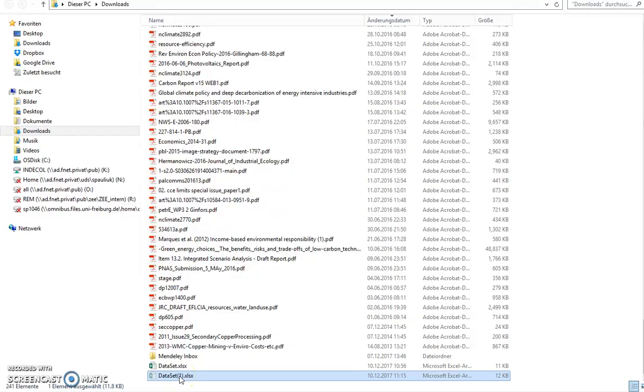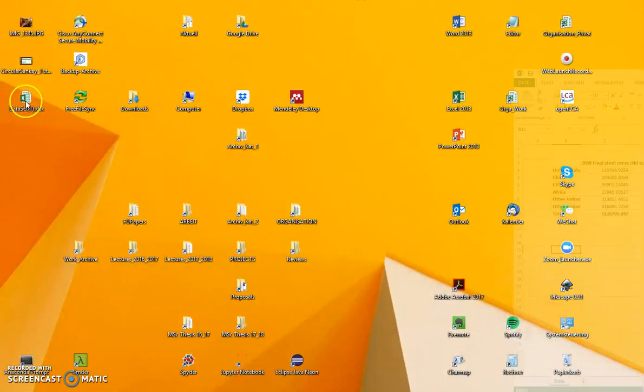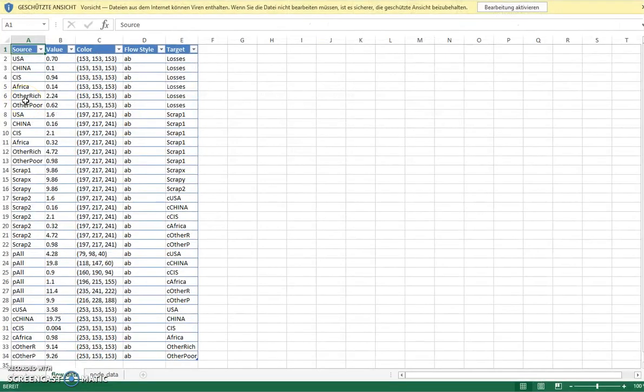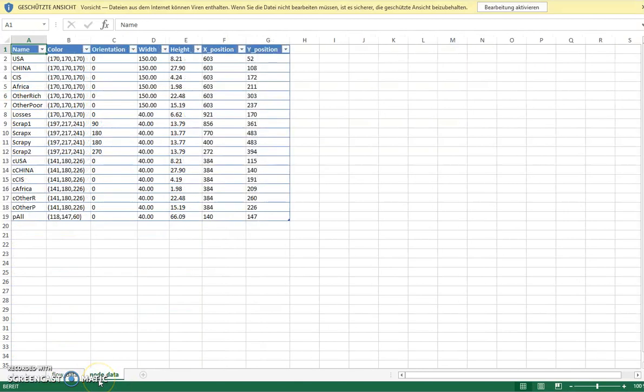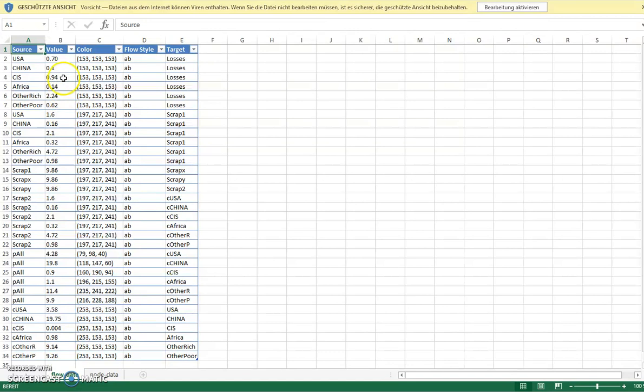From there I just copy it to my desktop as a working space. When you open the file, you see there is one tab with all the flow data in separate columns and one tab with all the node data in separate columns. Our goal is to get the right flow data into this column.